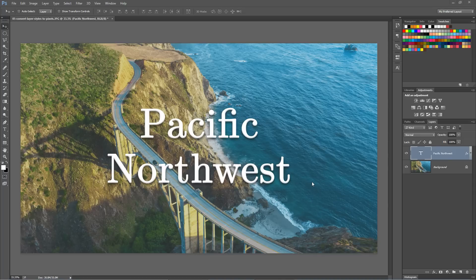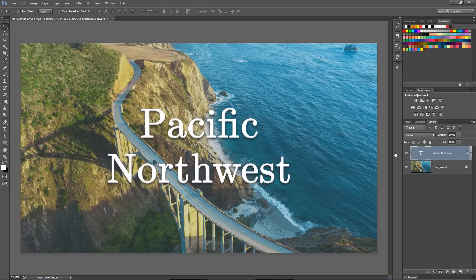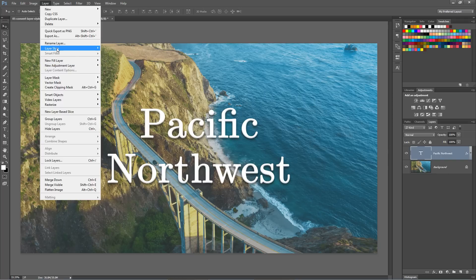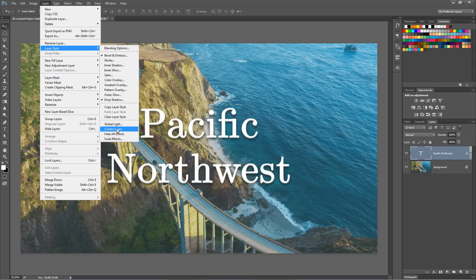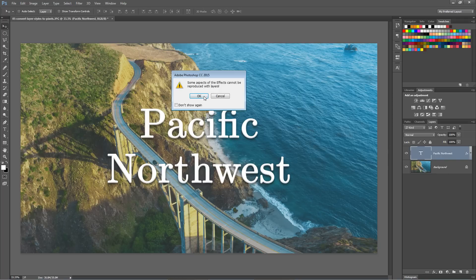One cool little feature in Photoshop with regard to layer styles is the fact that we can actually disconnect layer styles. I've got this bevel and emboss and drop shadow attached to this Pacific Northwest text layer. We can disconnect those layer styles from this layer by going Layer, Layer Style, and choose Create Layers.